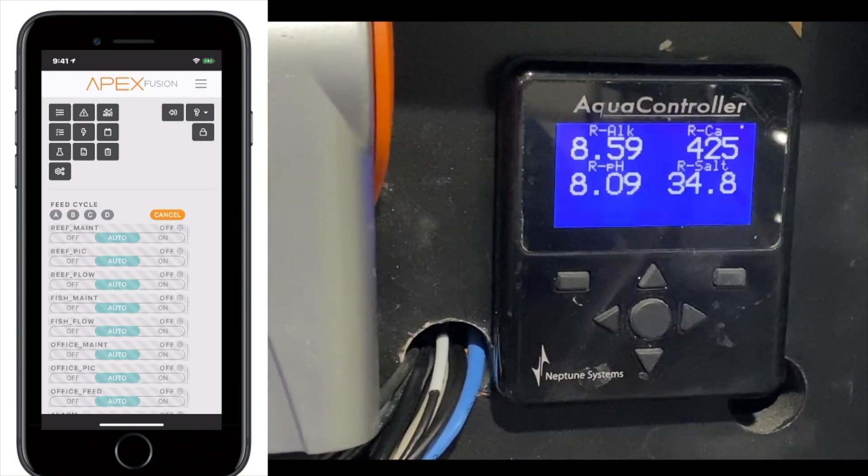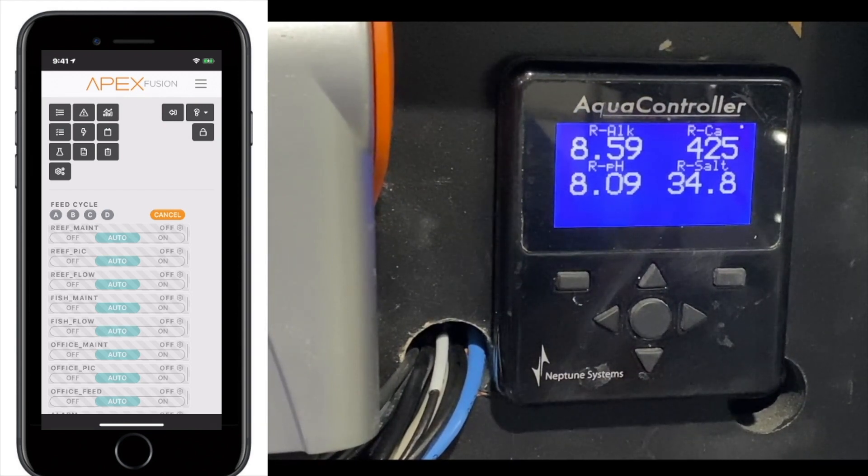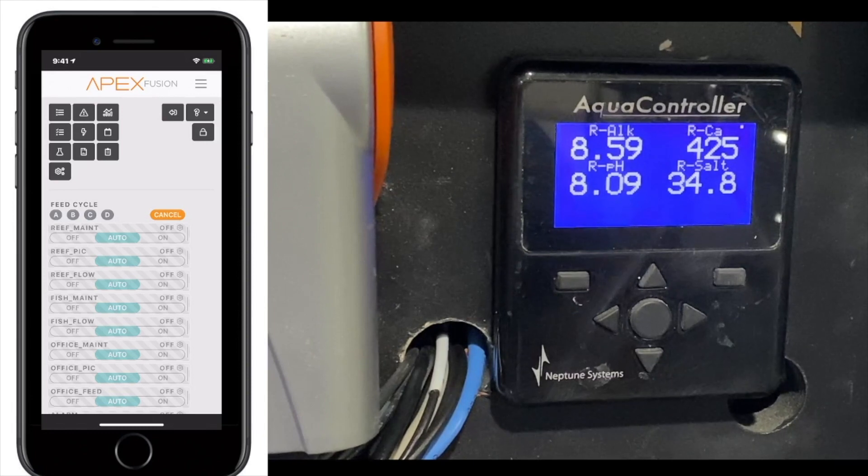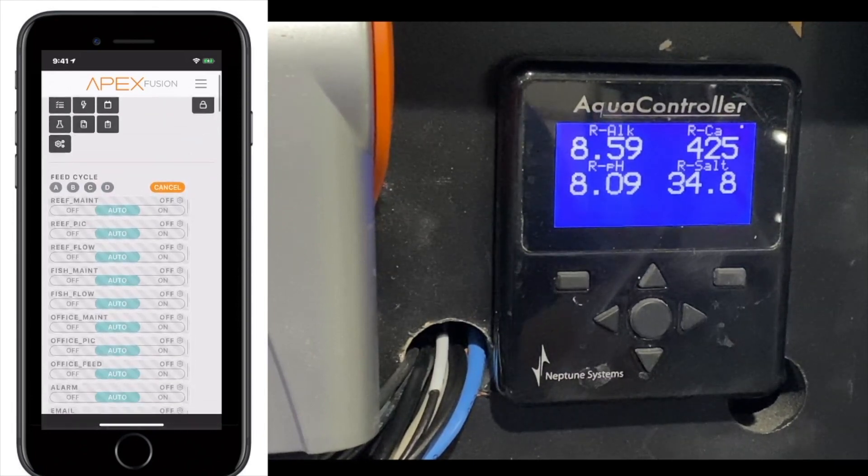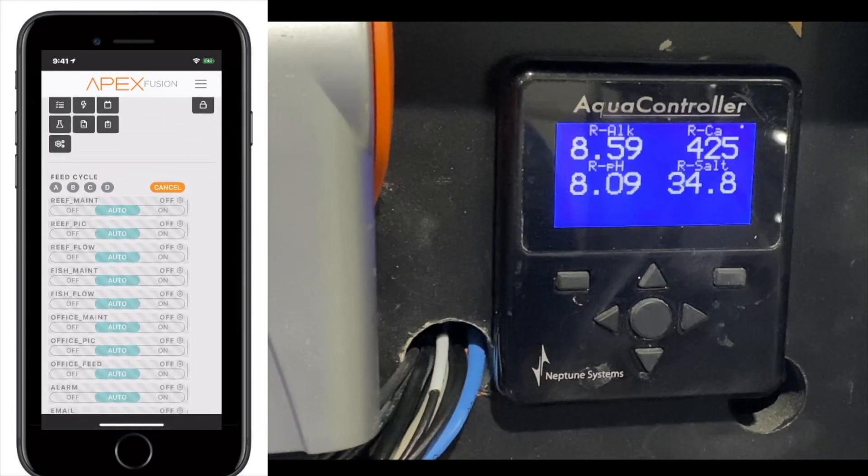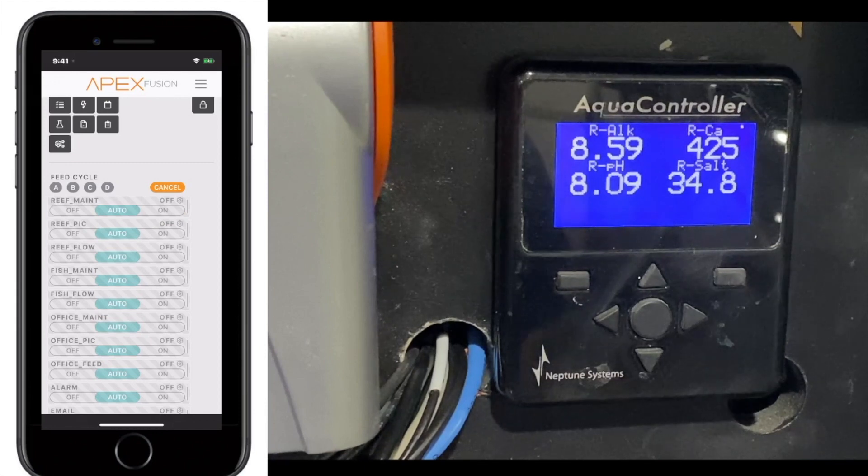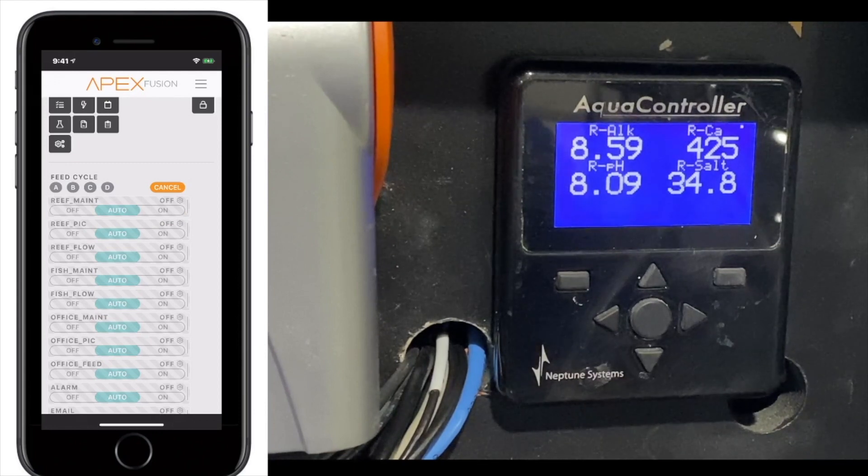Hello, everyone. This is Derek with Reef Automation. This is Episode 9 of the GHL vs. Apex series. In this episode, we're going to go over the display options on both the Apex and the GHL.